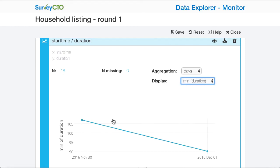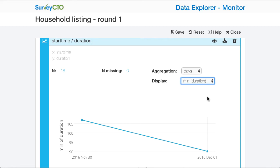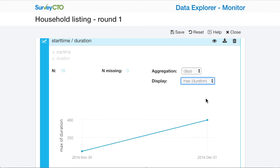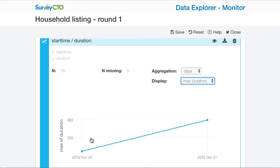For example, I can see that in terms of the quickest form that got filled out, that happened on the second day. And if I look at the maximum duration, I can see that also happened on the second day.